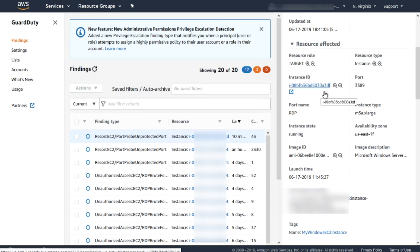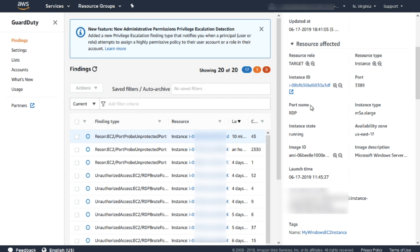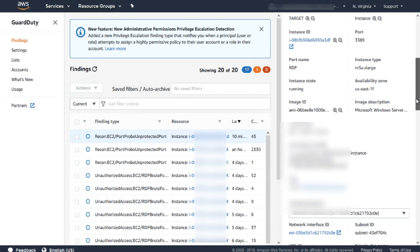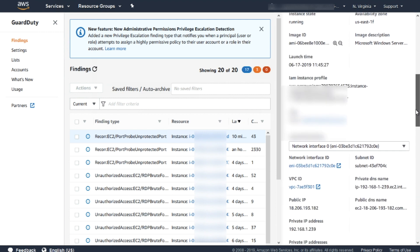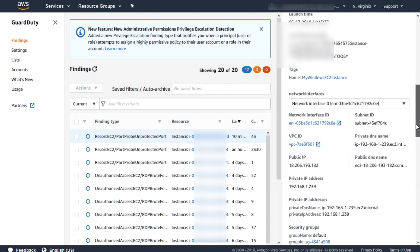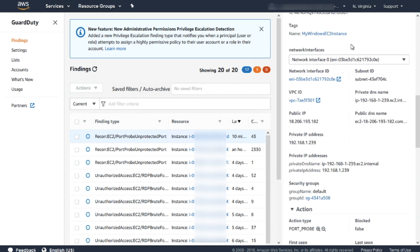In the resource affected section, it's possible to analyze the instance ID that suffered the attack, the TCP port, and some details regarding the Amazon EC2 instance. Also, it's possible to analyze which network interface is exposed to the Internet.